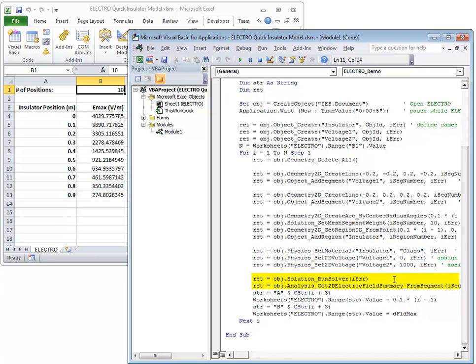Next, invoke the solver, then a function which reports the maximum value of the field on the selected segment.